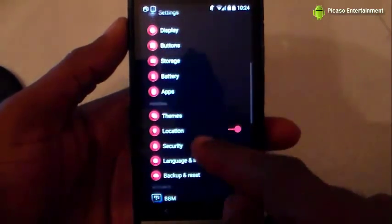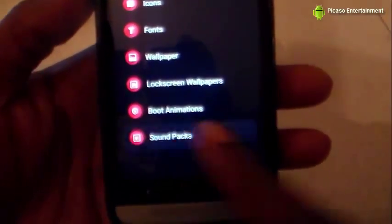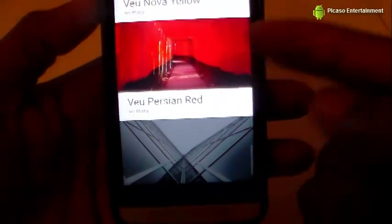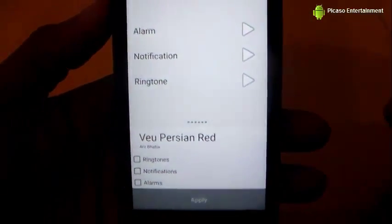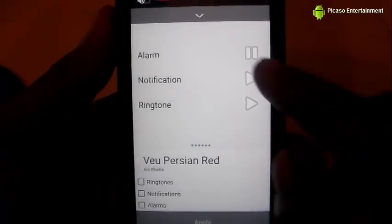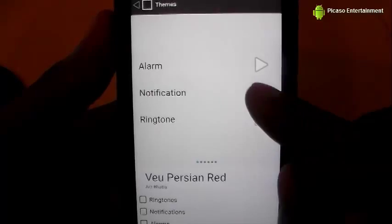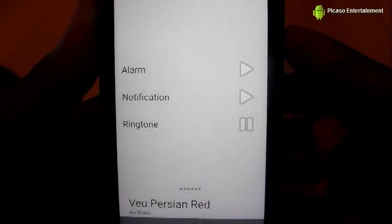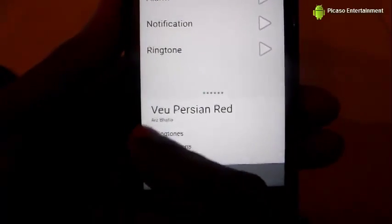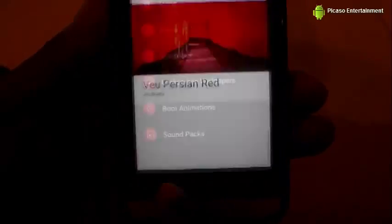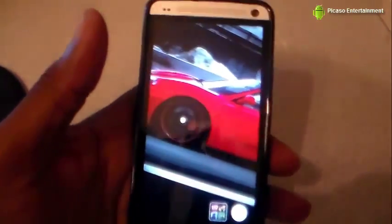Since this theme did not come with ringtones or notification sounds, you can go into Sound Packs and select a theme that has sound packs. For that I'm going to view Persian Red — this does have sound packs, and you're able to listen to what they are. Then all you have to do is hit Apply, and once it says Update it's already been applied.